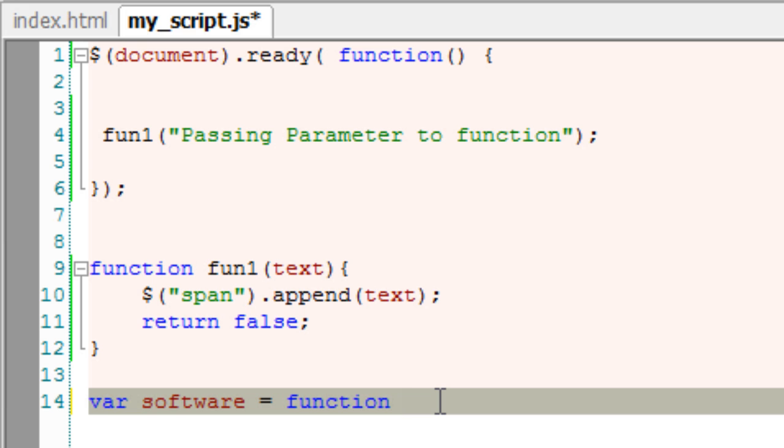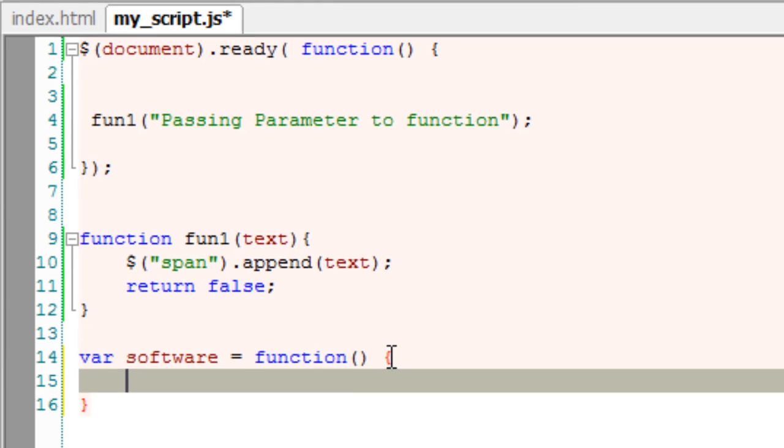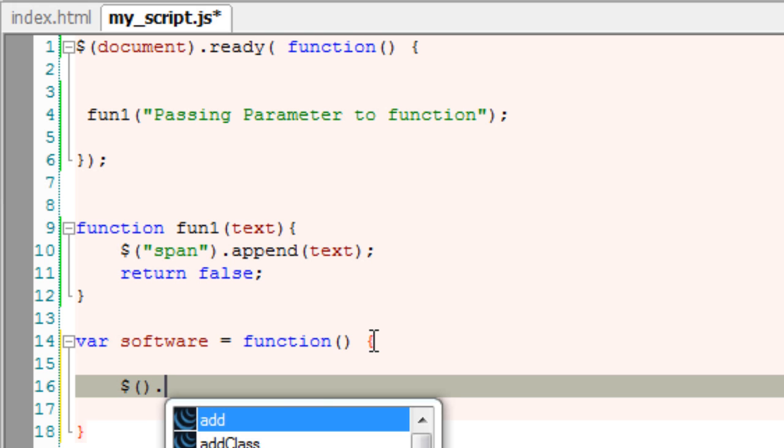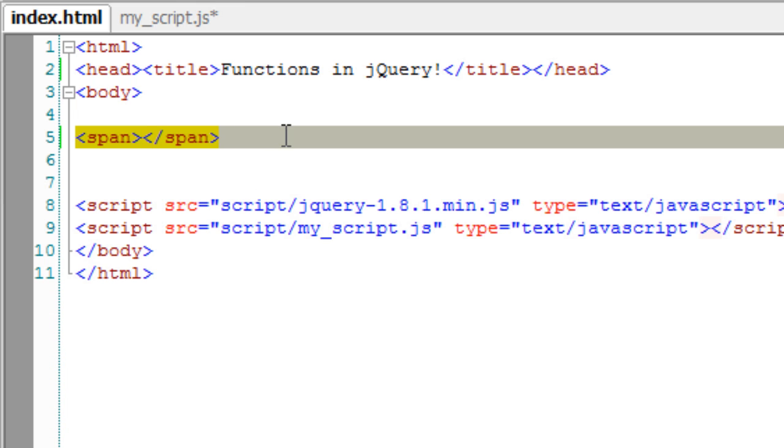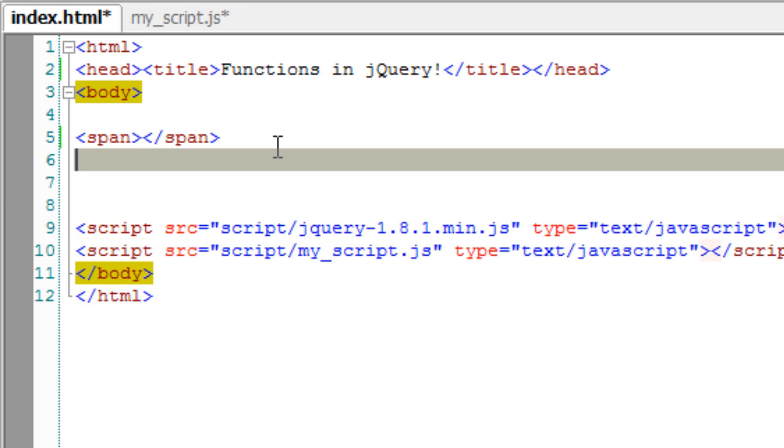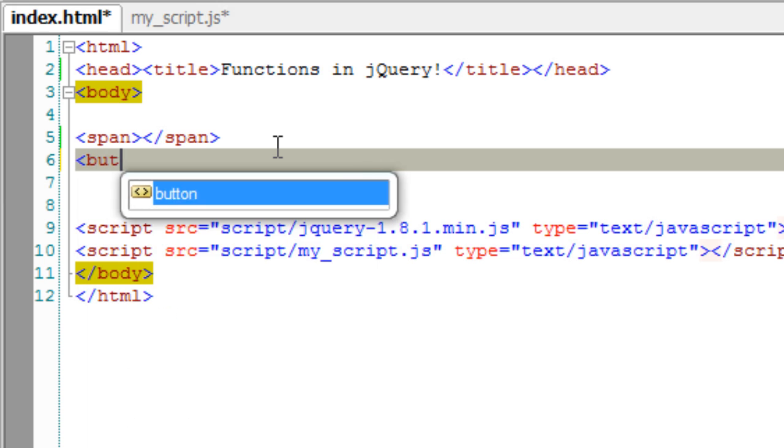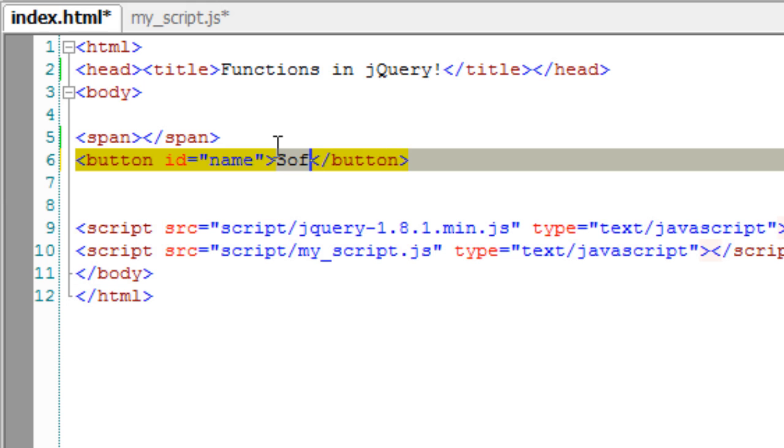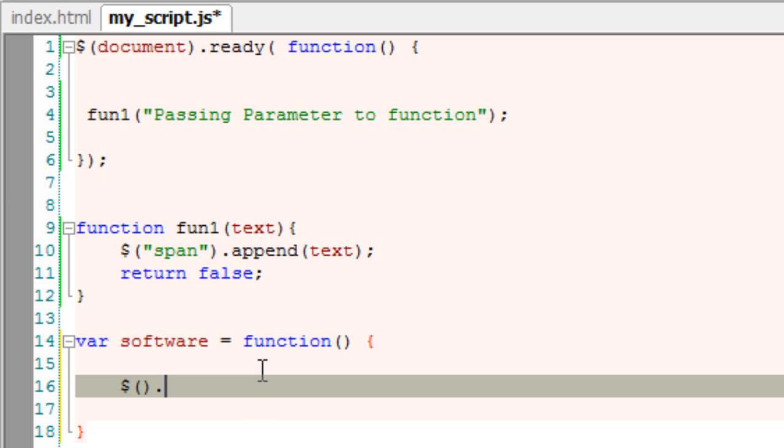Another type of function is, I'll take a variable called software is equal to function. It's a keyword. Inside that, I'll write my actions. That is, some statements to execute. Before that, I'll take a button here with an ID of name. So that, we could show some company name once the user clicks on this button.